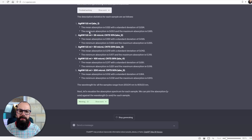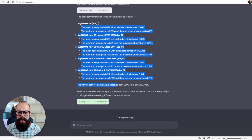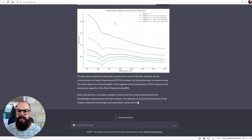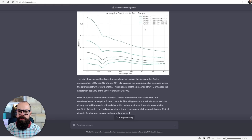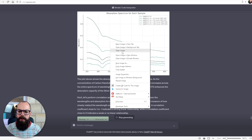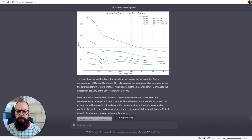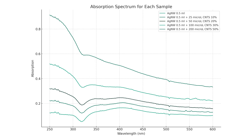It's giving me descriptive statistics about each sample, which is brilliant, and now it's working on generating a plot. This would have taken me hours. As you can see, it's now giving me the absorption spectrum for each sample. All I have to do is say 'save image as' — it doesn't include the file extension so I need to add .jpeg — and then it's saved and I can use it in a report.